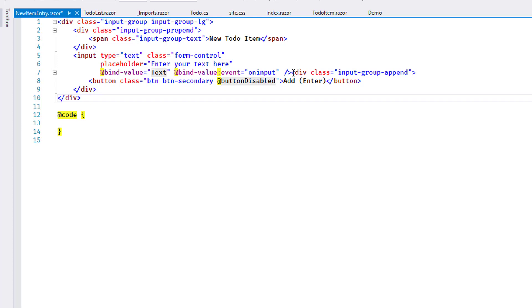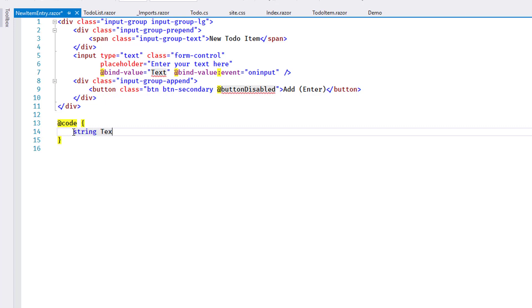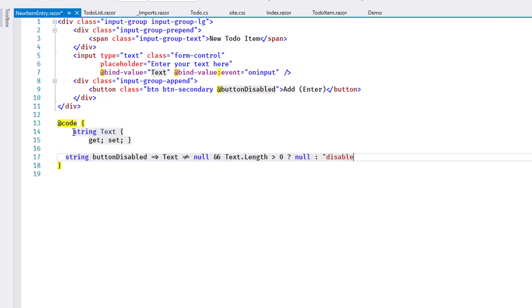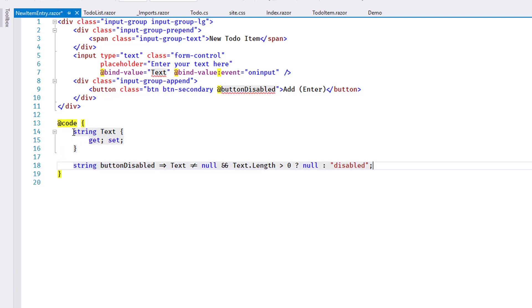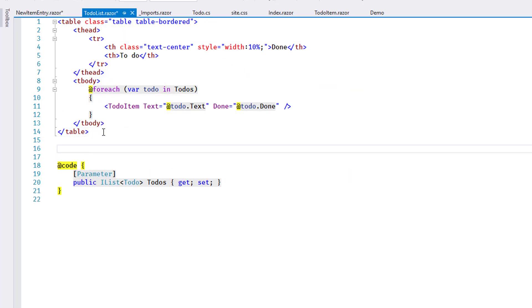You can see two property values included. I add a piece of code for the property text and the calculated property button disabled. This is the basic setup of the component. I modify TodoList to include it.